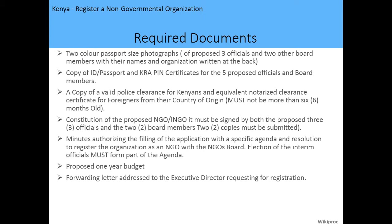You need a constitution of the proposed NGO, which must be signed by the three proposed officials and two board members, and two copies must be submitted. You also need minutes authorizing the filing of the application, with a specific agenda and resolution to register the organization as an NGO with the NGO Board. The minutes should also show the election of the interim officials as part of the agenda.